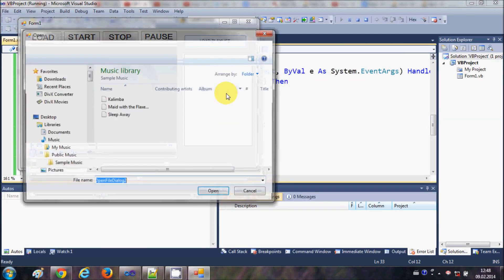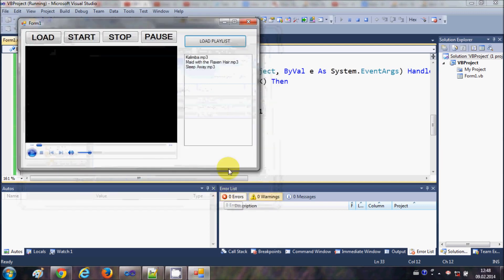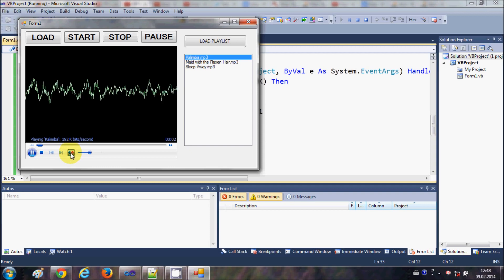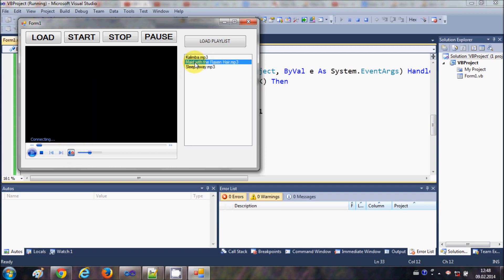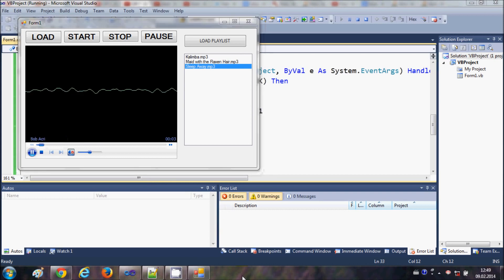I've exchanged the two variable assignments, so I just need to correct the declaration. Once again I run the program, load my playlist, and now I can see the names of the songs in the list. When I click the first song it plays, when I select the second song it plays, and when I select the third song it plays. In this way you can make a simple MP3 player with the help of the Windows Media Player tool. I hope you enjoyed this video.